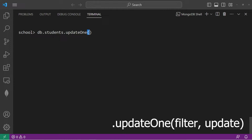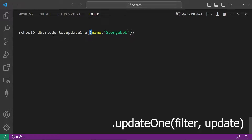Filter is the selection criteria for the update. So within a set of curly braces, we will pass some criteria — let's update anybody whose name is Spongebob. It's basically just selection criteria. The second parameter is another document body, which is the update parameter.